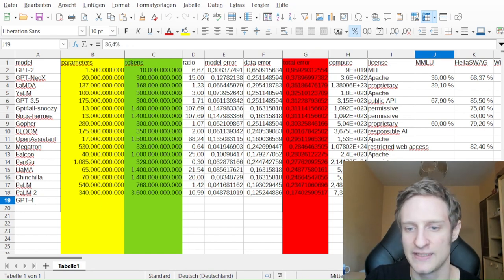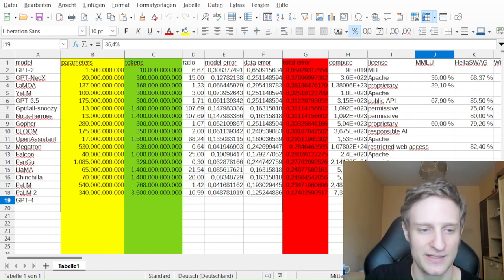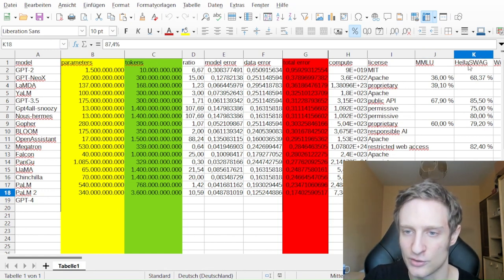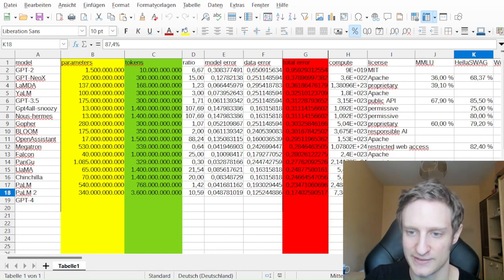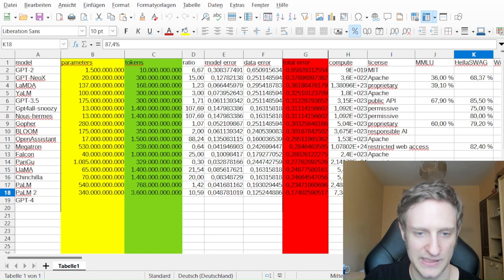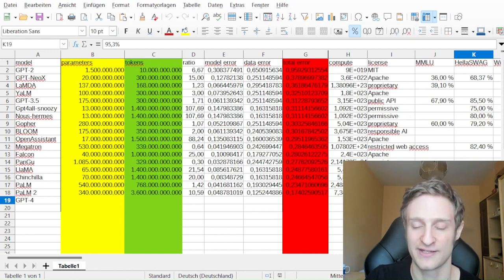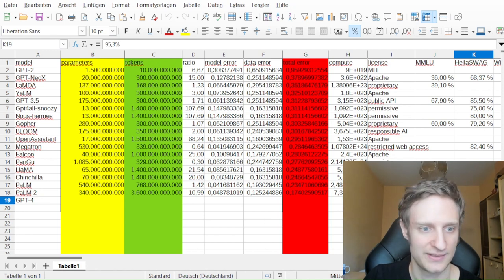And GPT-4 is even superior to PaLM 2, and also in the Hellaswag. PaLM 2 is already really good, and GPT-4 is extremely good.